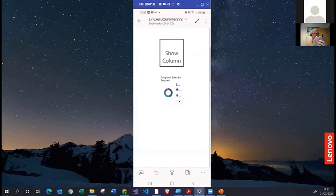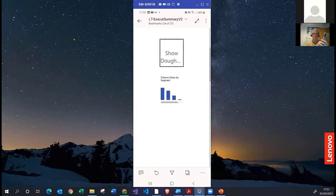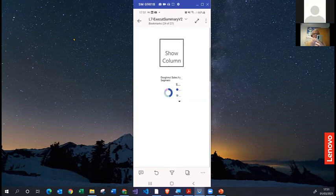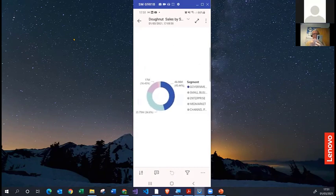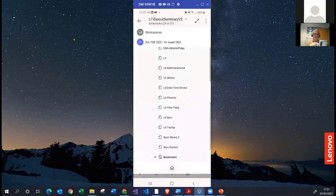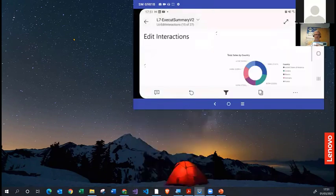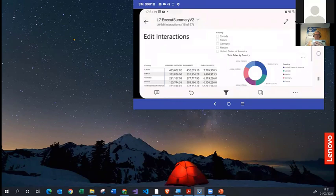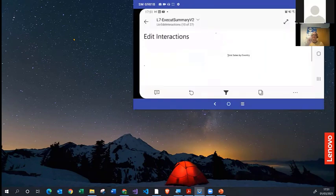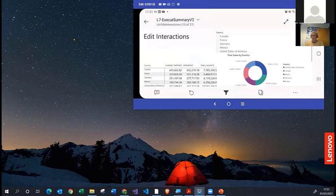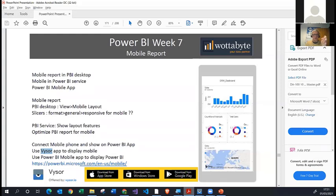I can click Show Column Chart and it shows me the column chart, then click Show Doughnut and it shows the doughnuts. These are pretty cool because you can go into these visuals and interact with them on mobile. The idea is to show you how to optimize a report so you can see it properly on the mobile app. We have two options: either do it in the original Power BI Desktop file, or do something similar in the Power BI service after publishing. In Power BI Desktop, go to the View menu and select Mobile Layout.